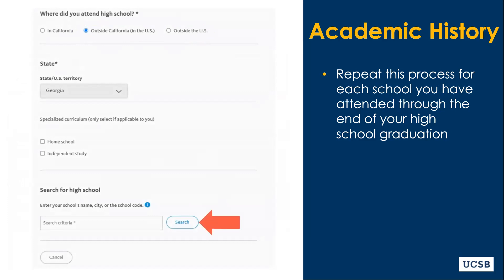Again, be sure that you select the correct school in the correct state and city. If you attended more than one high school, you will need to repeat this process for each school that you have attended through the end of your high school graduation.